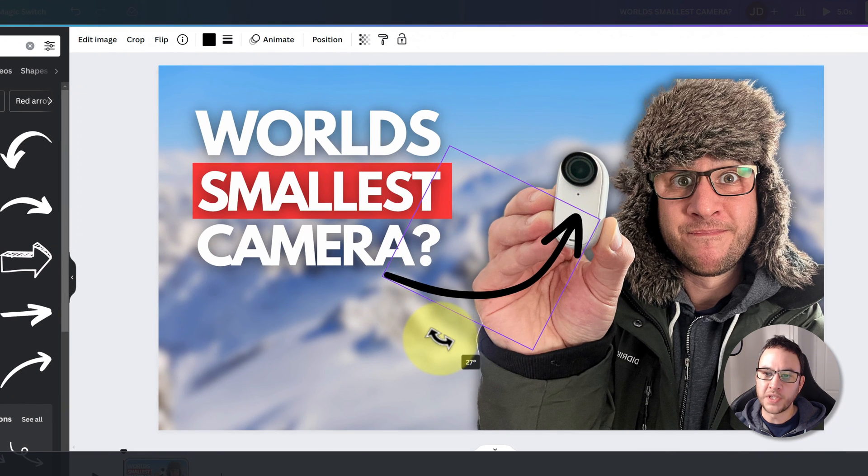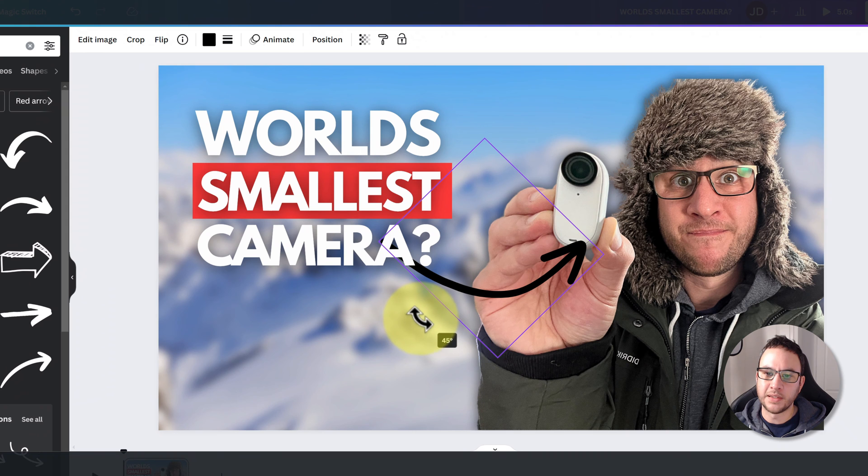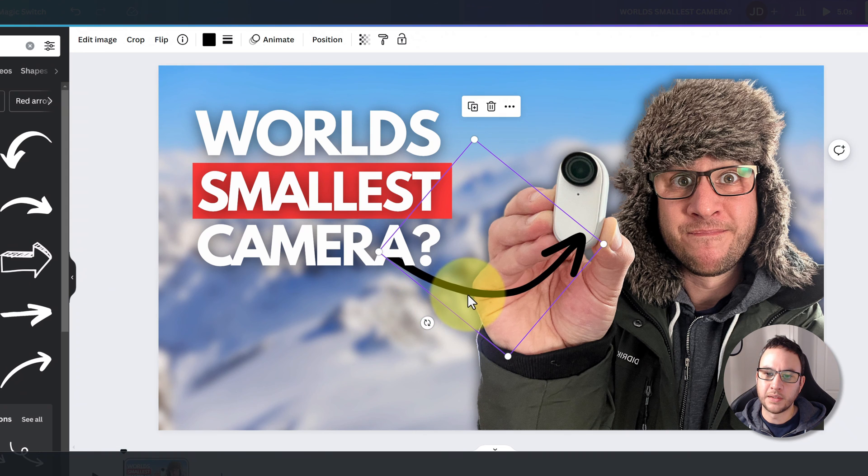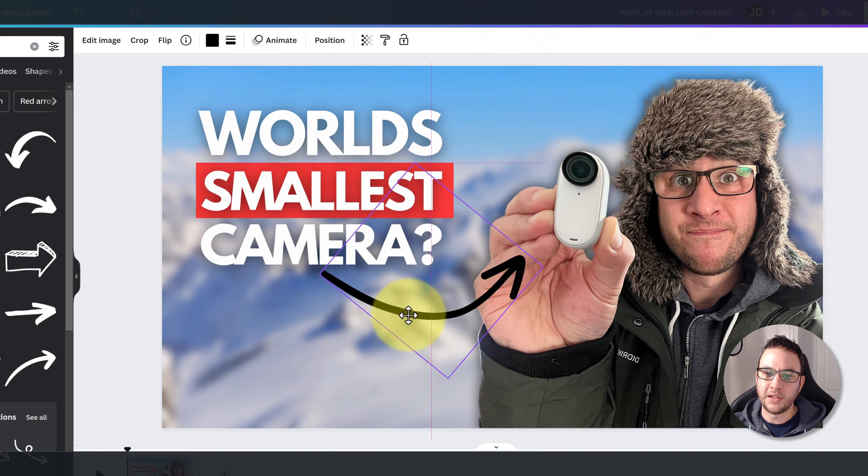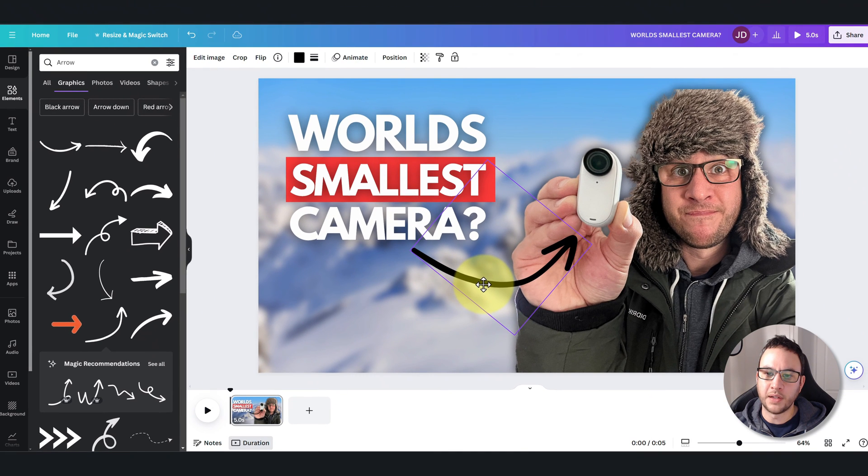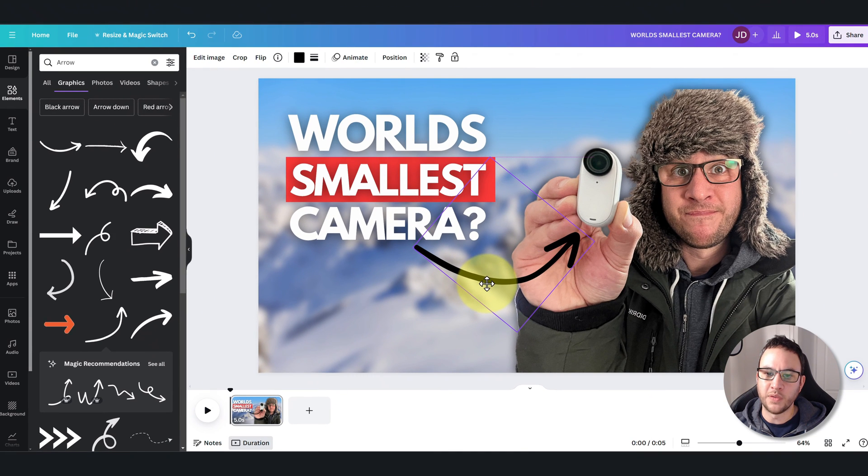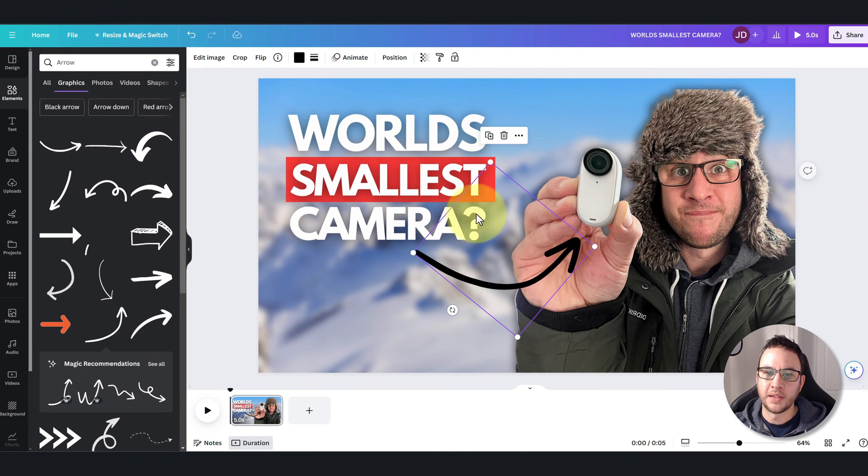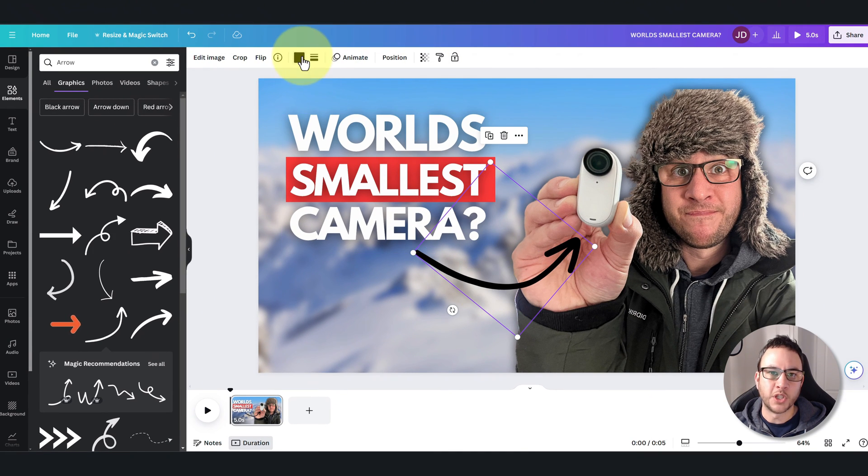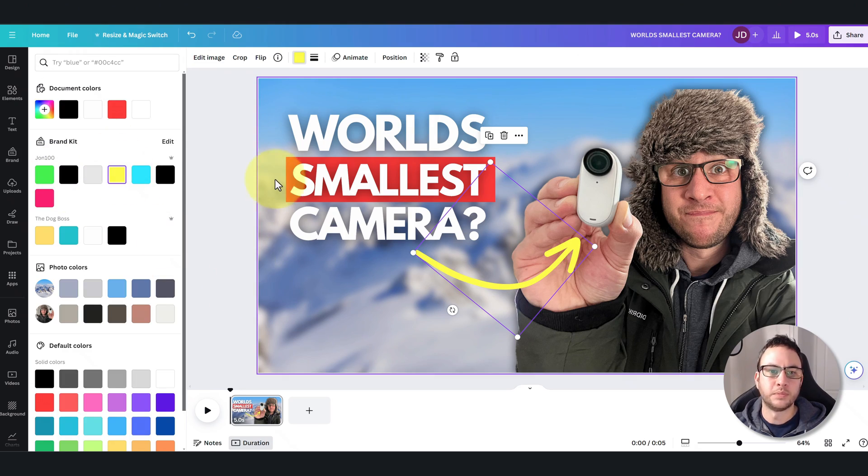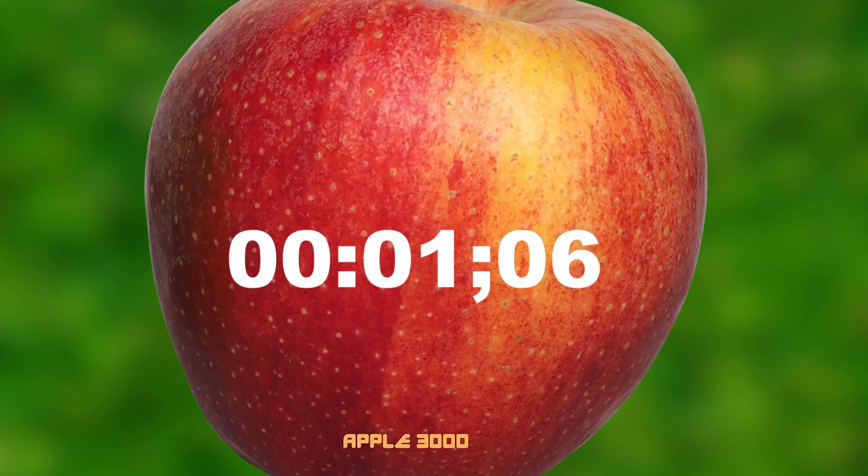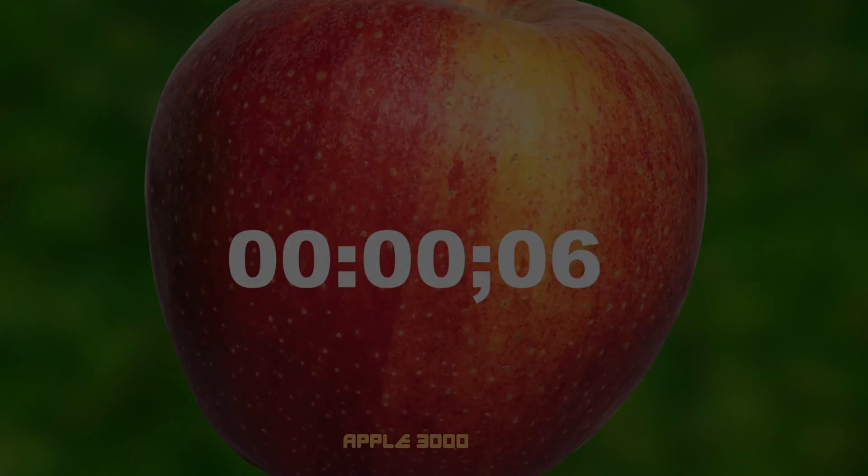You can rotate it using that little icon and we can just move it there. I'm just going to change the color and let's make it yellow.